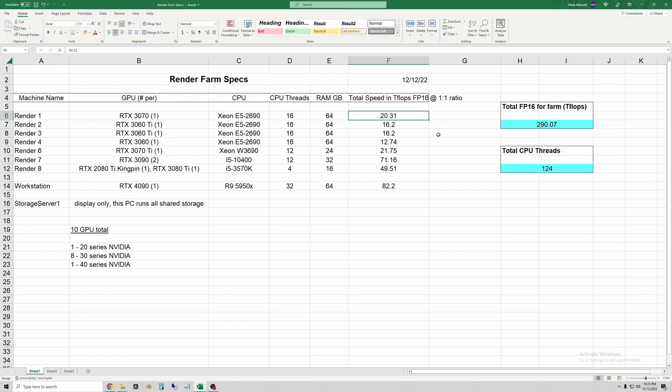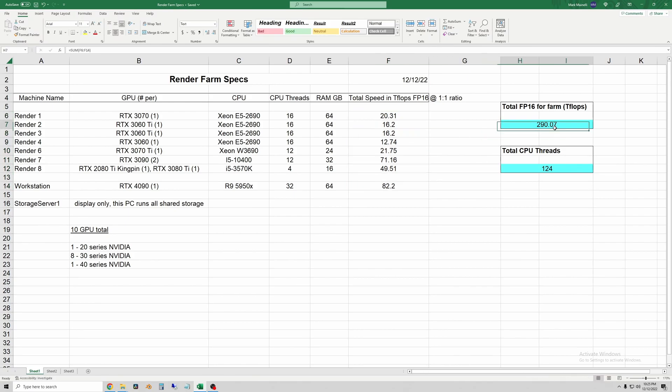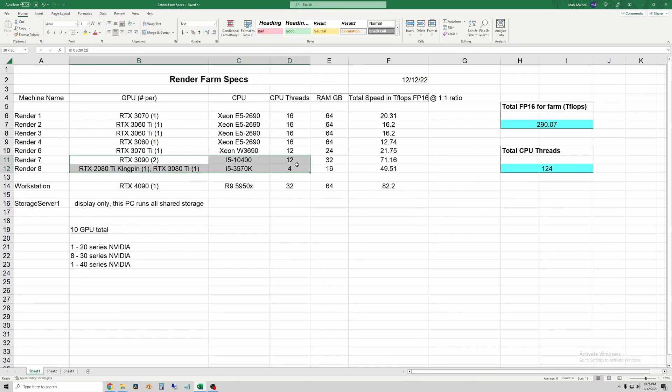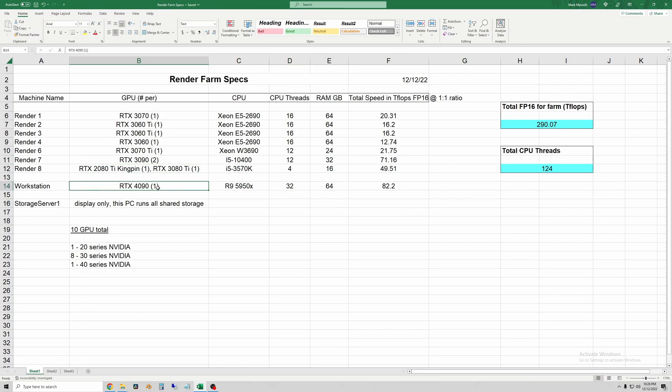So just for comparison's sake I used FP16 and went and found the speed data for all these cards and then added them up. So my farm including my workstation has 290 teraflops per second, which is trillion floating point operations per second. And so now I've moved the 3090s into a worker and the 4090s in the workstation.